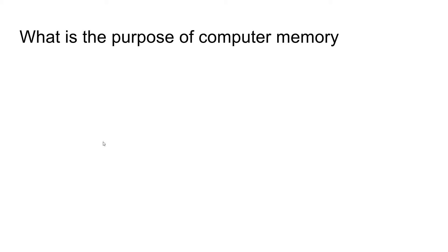Hey guys, so we're going to talk about memory today. Some of you may be asking, well, what is the point of computer memory?